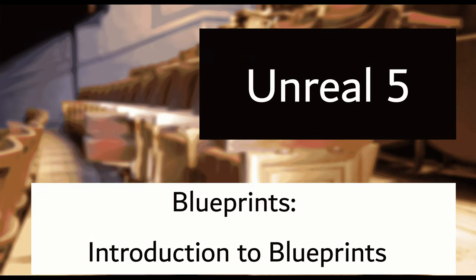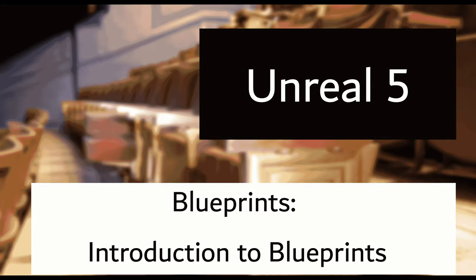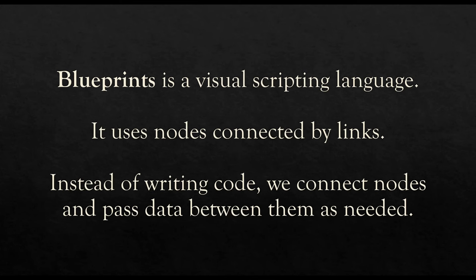Welcome to a series on Unreal 5. In this video, I'm going to introduce the Visual Scripting Language Blueprints. So often when we program within Unreal 5, we program in this language Blueprints. So let's get to know it a little bit better.